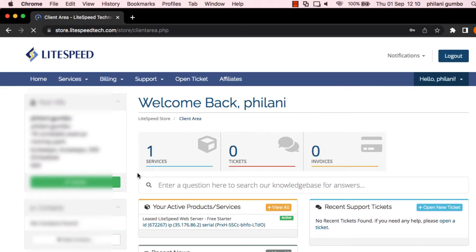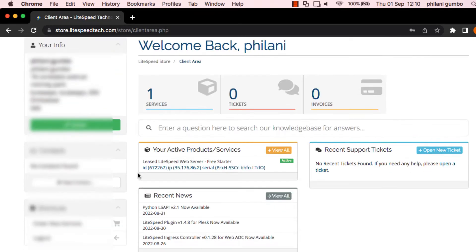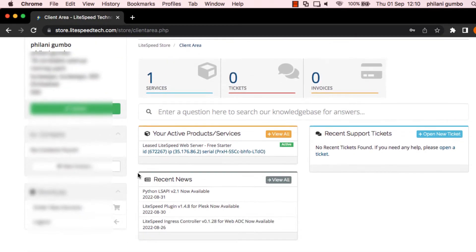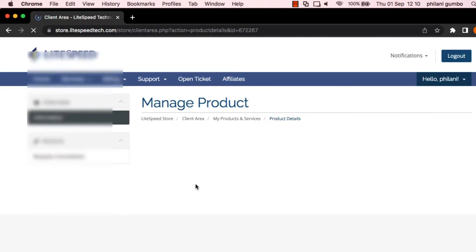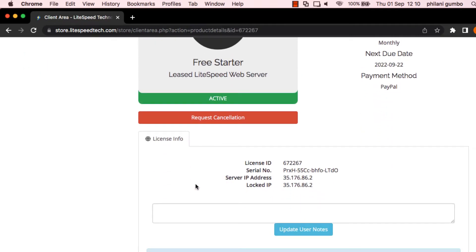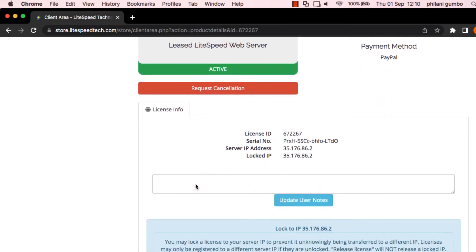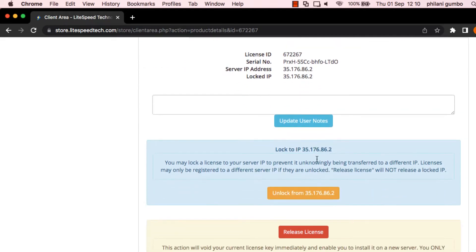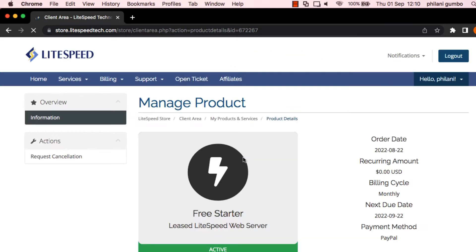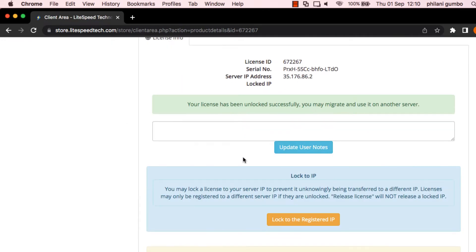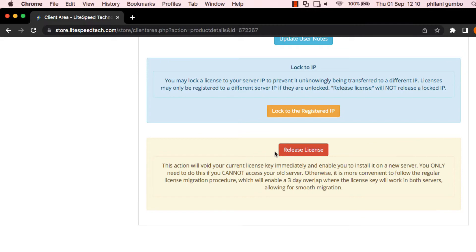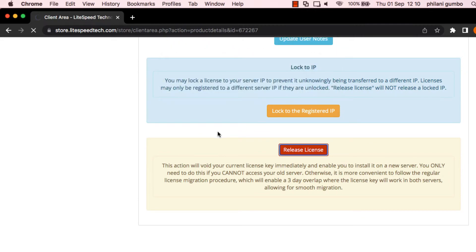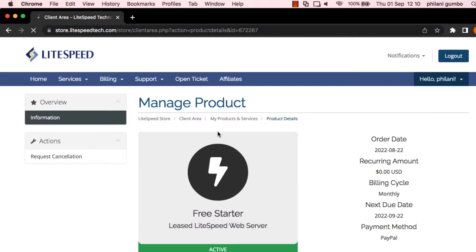So you've now gained access to your Lightspeed account. Click on any one of the licenses that you want to modify. And as you can see, this license is actually locked to a particular IP address. So the first thing you need to do is to unlock this IP address. So just click on unlock. And once you've done that, you now need to then click on release. So these two actions will then allow you to then use this license on a new server.